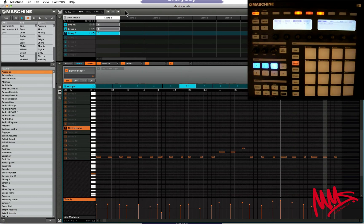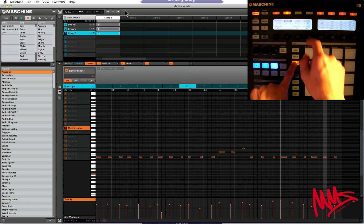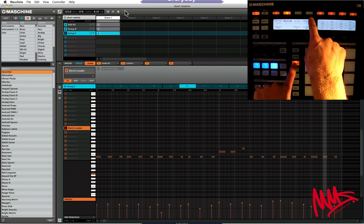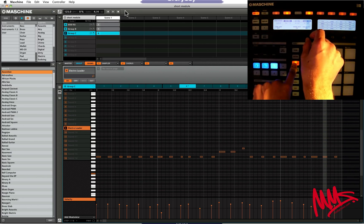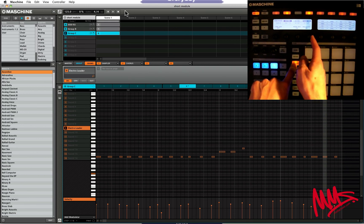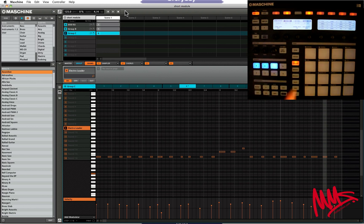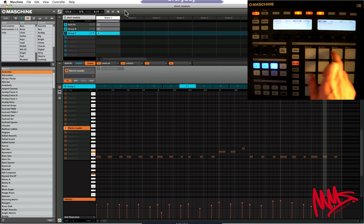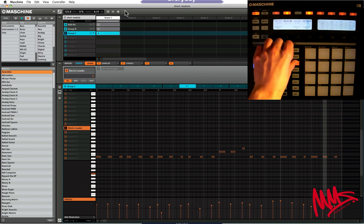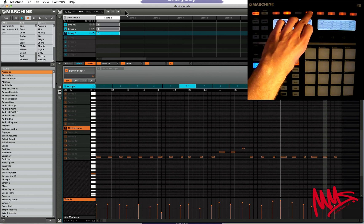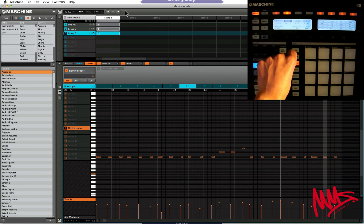The first way to control the velocities is using pad mode — you can pick button number 4, which is called Fix Velocity. Press that, then choose which velocity the pads are going to transmit using Rotary control number 4. You've got values from 0 right up to 127. For argument's sake, let's set this around 100. Now whichever pad I press, regardless of how hard I'm hitting it, it's always going to transmit that same velocity. Hold pad mode, press button number 4 to get fixed velocity. I'm going to turn that off.